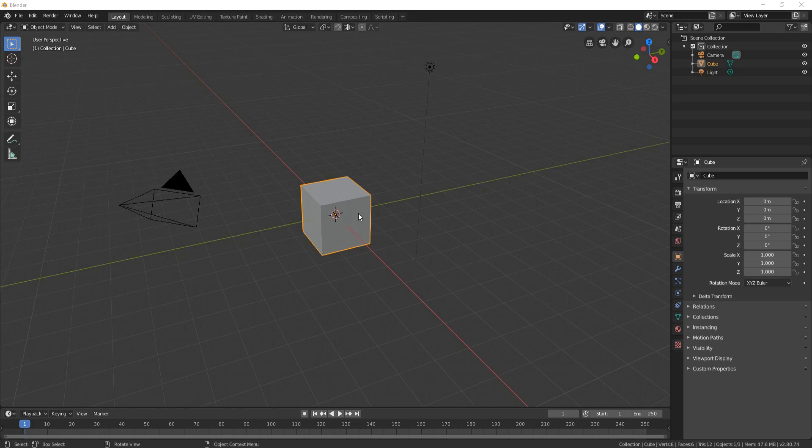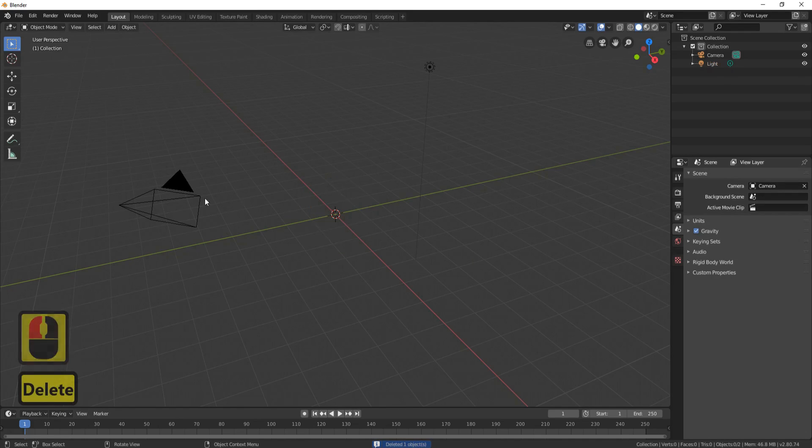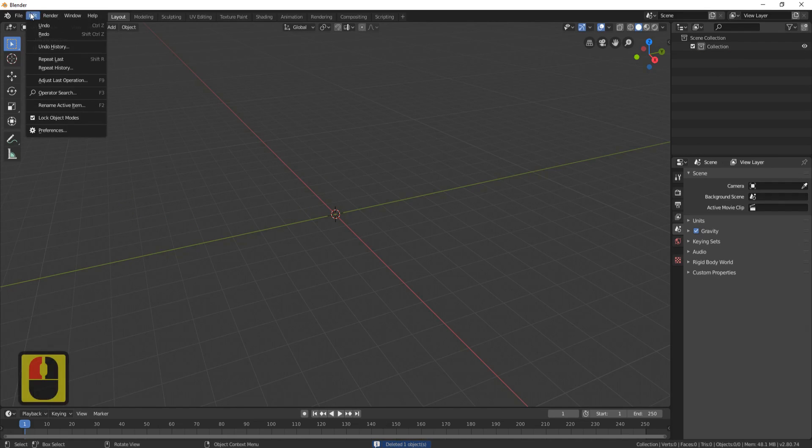First thing we'll do is delete the cube, the camera, and also the light. Then we'll come up to Edit.